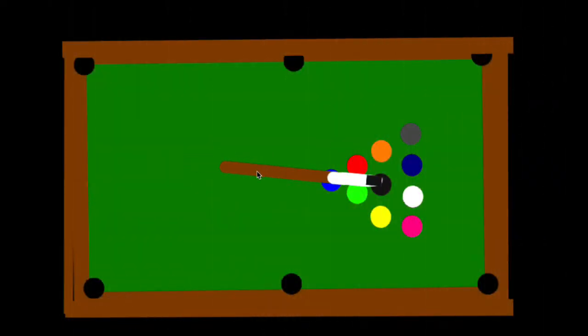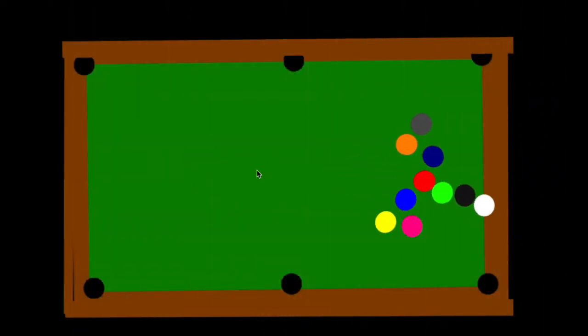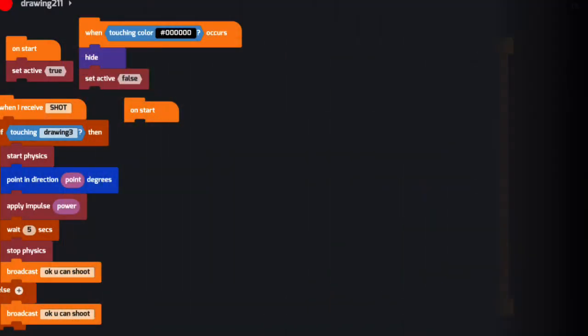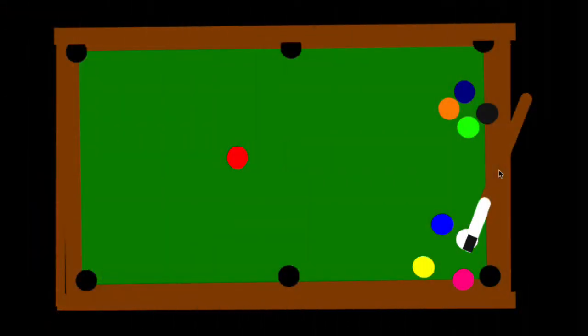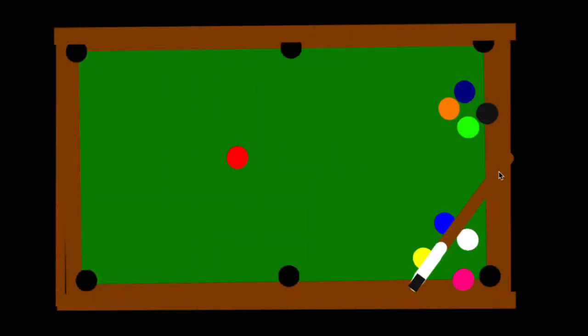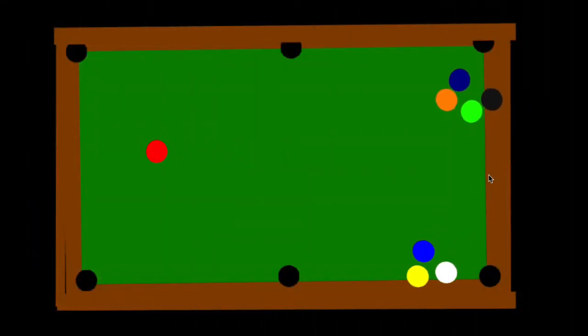Our next project is Pool by Fretful Candle. Looking at Fretful Candle's code, we see when I receive blocks and start physics blocks. Play Virtual Pool in this fun game.